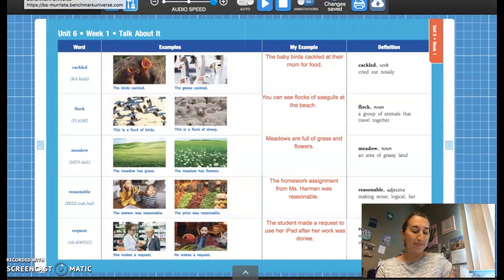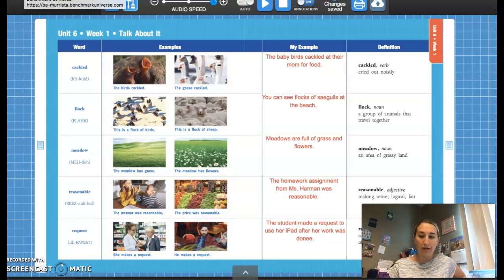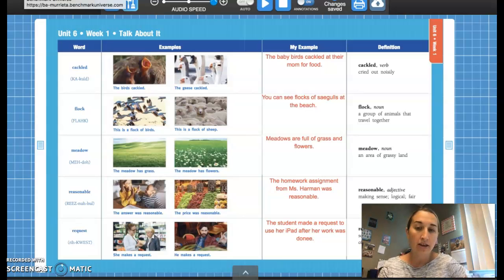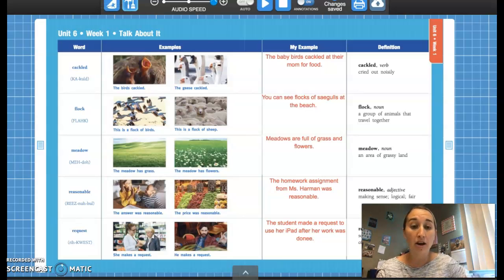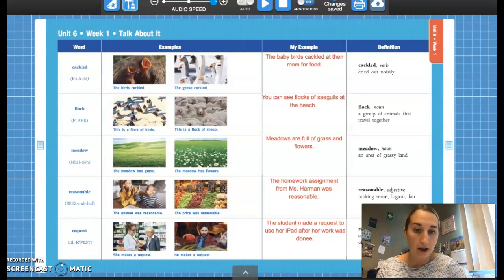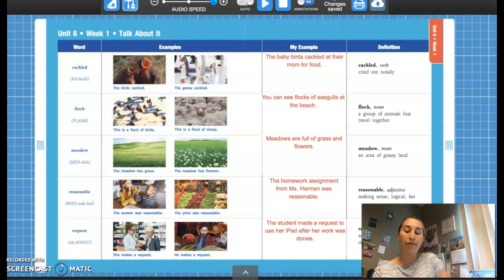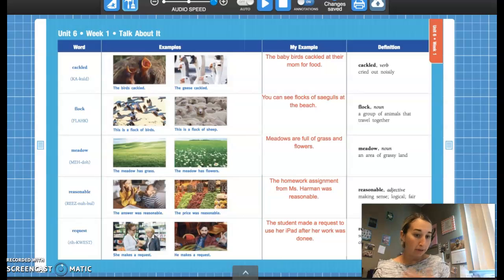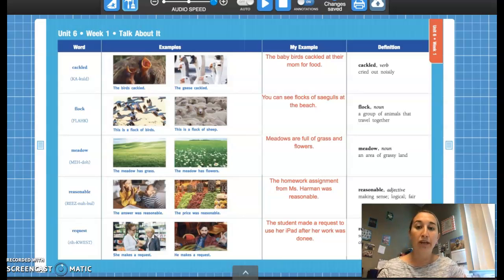Good morning class, happy Tuesday. Hopefully you guys enjoyed learning about the vocabulary yesterday. Today we're going to be reading our bridge text for the story The Fox and the Geese. Before we start reading, we'll go over our vocab like we do every day in class, and then we will read our bridge text.